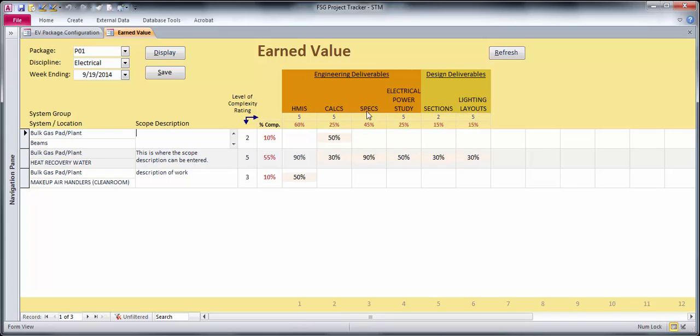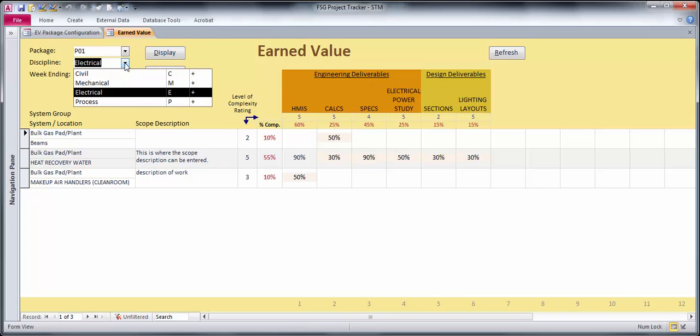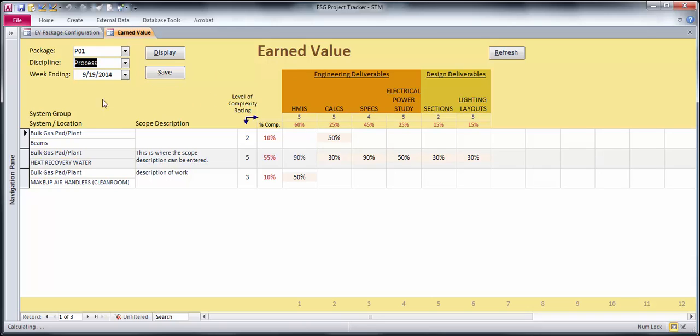And these columns here are dynamically built because any discipline can have different deliverables or any package. So if you see here, if I change this to process I will get different deliverables when I hit display.